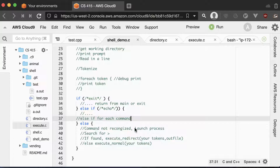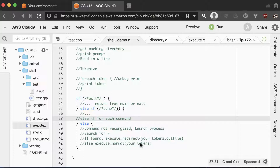If you don't recognize the command, you want to search to see if you want to redirect the output. If you find the greater-than sign, then you want to call execute_redirect, which I'll talk about later. And if you don't find it, then you just want to call execute_normal.